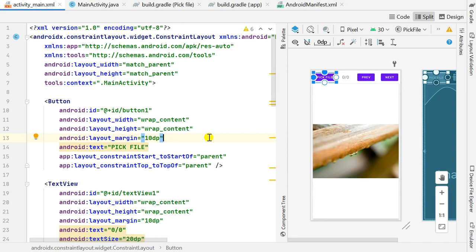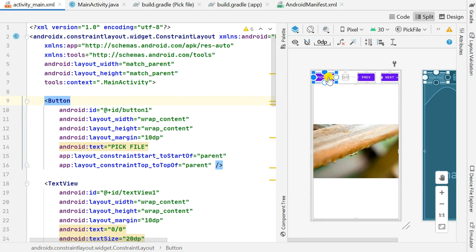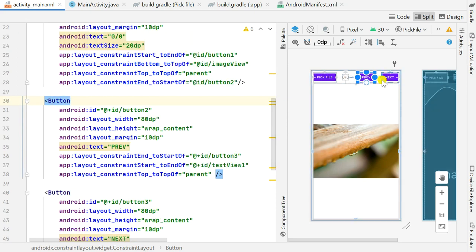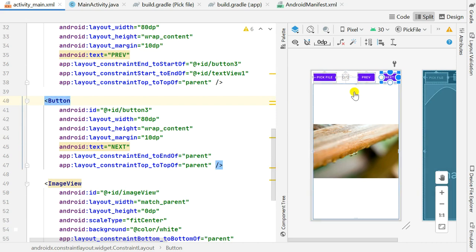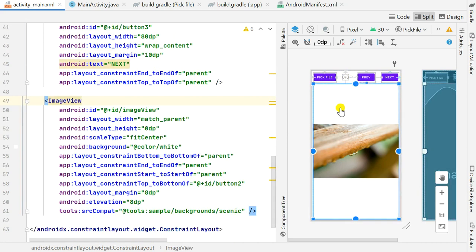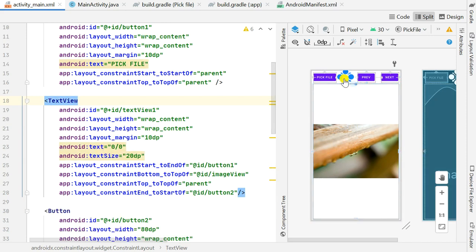In this video I will show you how to make it default for viewing PDF files. First I will show you the app I had created earlier. I had Button 1 for picking the PDF file, then Previous and Next buttons for moving to previous and next pages, and an ImageView for displaying the pages.